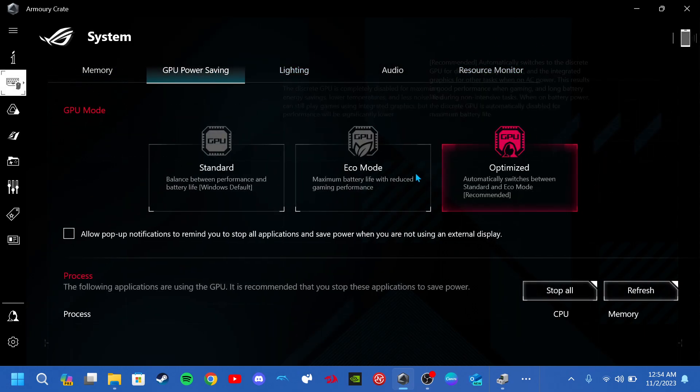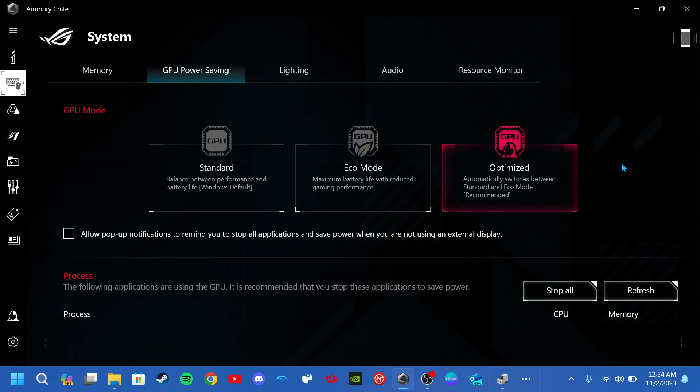Do not click any of these ones optimize or eco mode because that's going to disable your GPU.